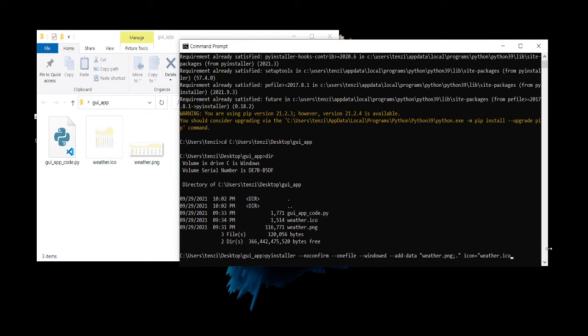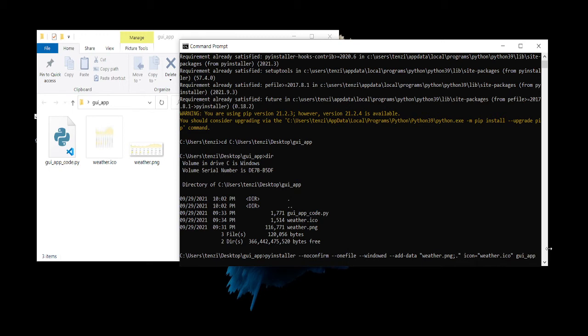And then you want to type the name of the Python file, app_code.py.